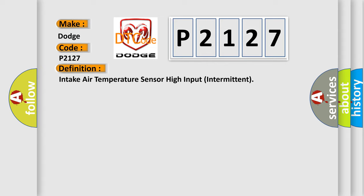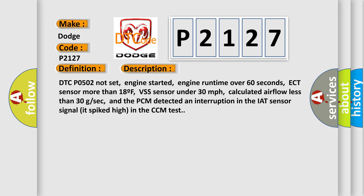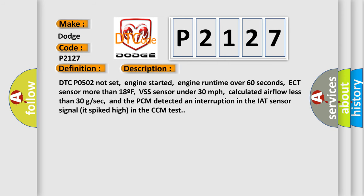And now this is a short description of this DTC code. DTC code 502 not set, engine started, engine runtime over 60 seconds, ECT sensor more than 18F, VSS sensor under 30 miles per hour, calculated airflow less than 30 GSEC, and the PCM detected an interruption in the IAT sensor signal that spiked high in the CCM test.